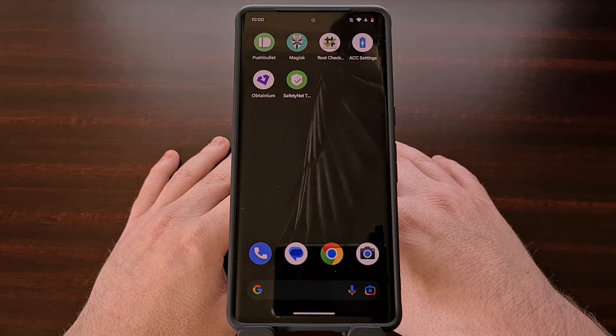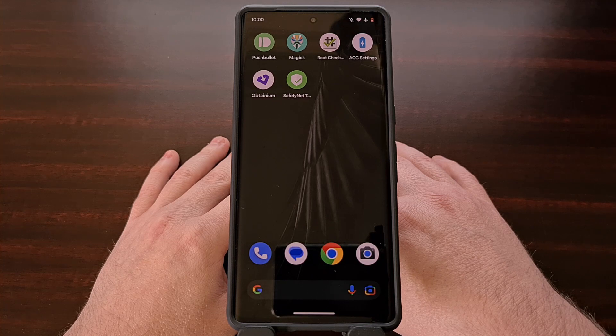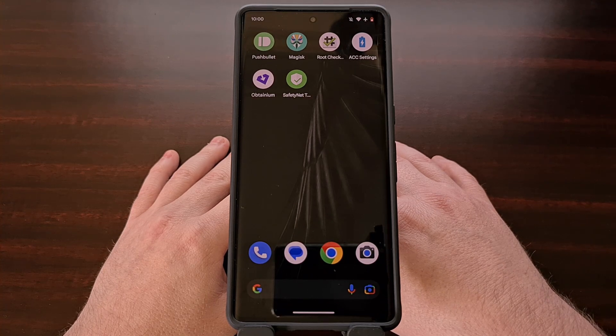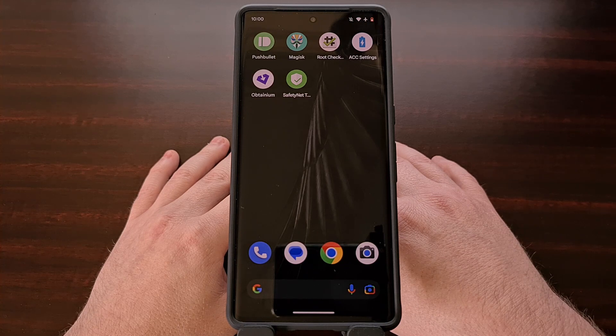So in today's video, I'll be showing you how to pass these checks successfully on the Google Pixel 7 and Pixel 7 Pro smartphones.